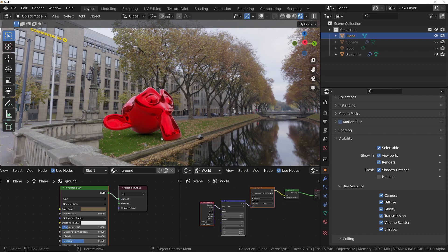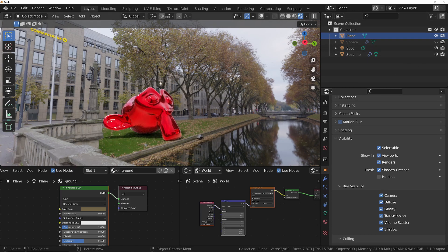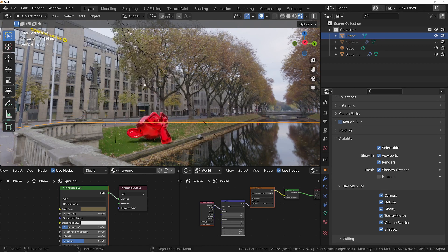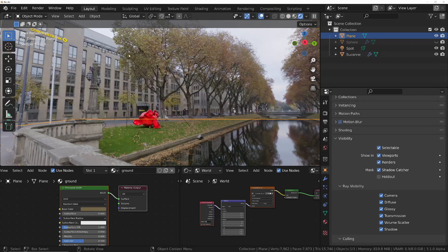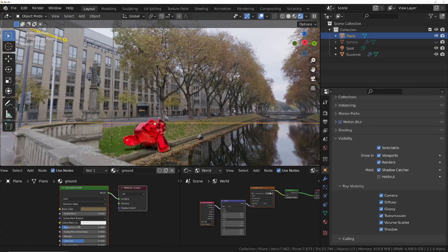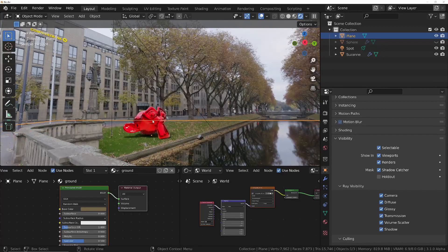The problems continue if we add a light — you can see we've now got a strong light source illuminating Suzanne. This light source up here is really strong and is having a big impact on Suzanne, but it's not lighting up the ground. So that's another giveaway that it's not very realistic.